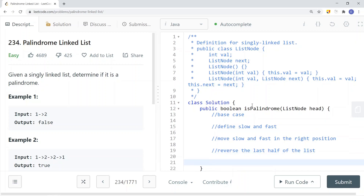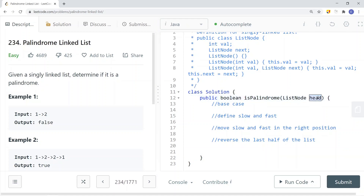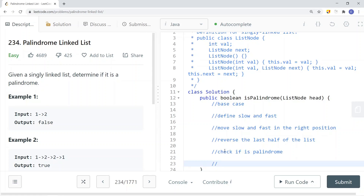Once we move the pointers to the correct position, we reverse the last half of the linked list. We create a left pointer equal to head, and a right pointer equal to the result of calling reverse(slow). Then we compare them to check if the list is a palindrome.